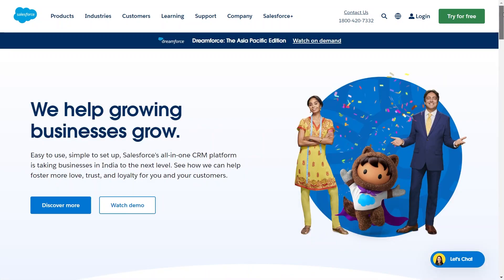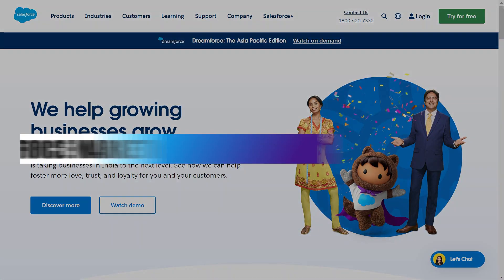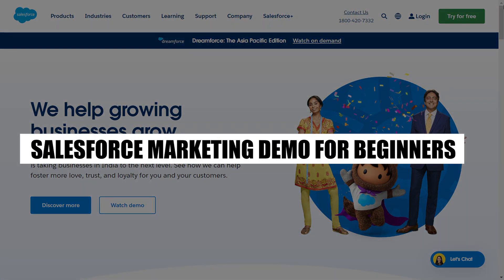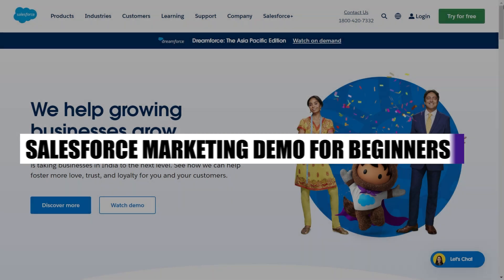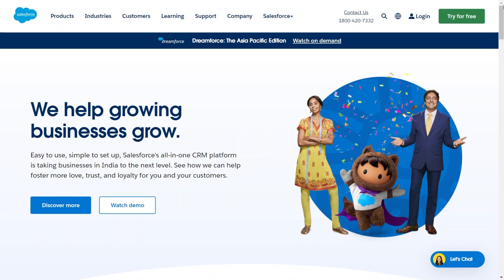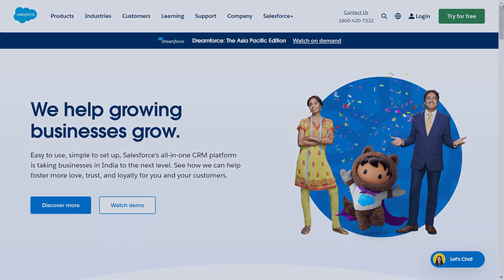Hey everyone, I am Price, and today I am going to explain to you the basics of Salesforce Marketing Cloud with a beginner-friendly demo. So make sure to stick around till the very end to learn how to use Salesforce Marketing Cloud.